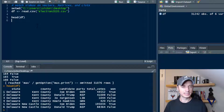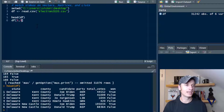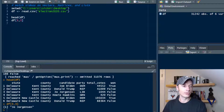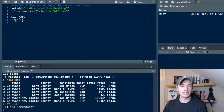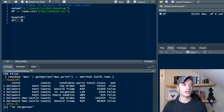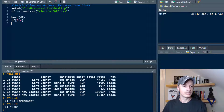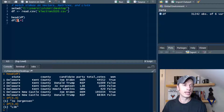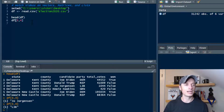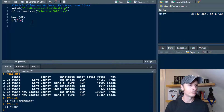Now let's talk about subsetting and exploring this information. If we do DF with brackets and three, three, we get Joe Jorgensen. What happened was it went to the third row and then the third column, which is Joe Jorgensen. If we throw a four in there, we get lib — she's the libertarian party. So the first number is the row and the next number is the column, same concept as with matrices.